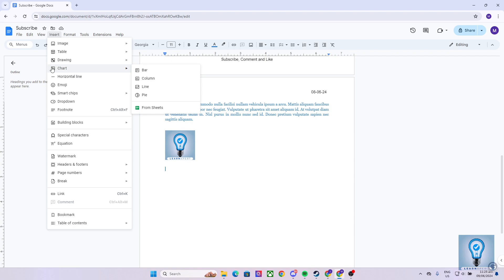As you can see, as I hover my mouse towards the chart section, it gives us a dropdown of all the different charts that we can choose from on Google Docs.